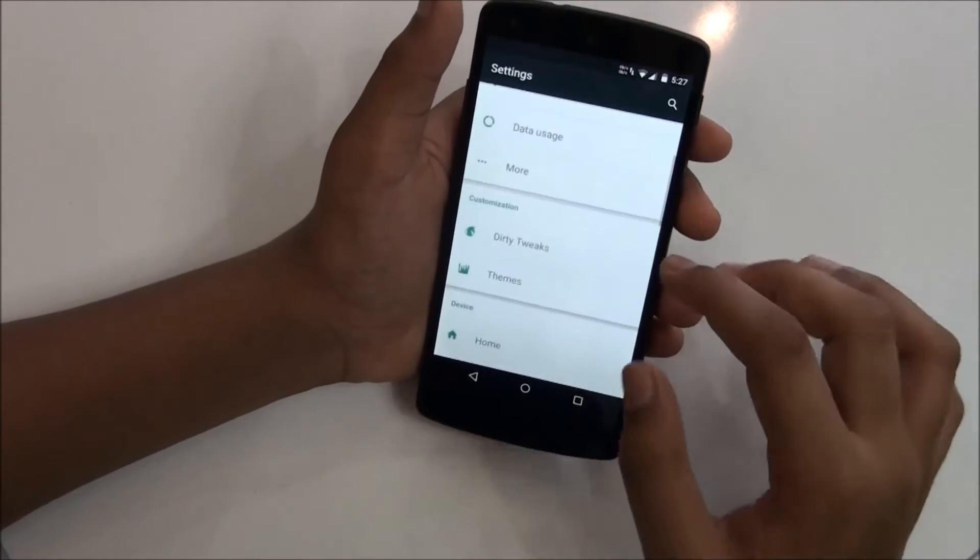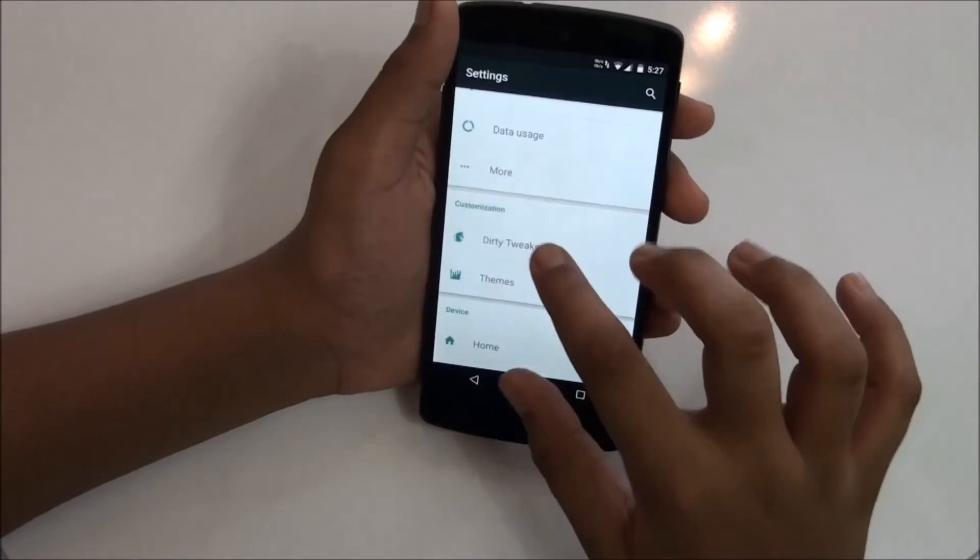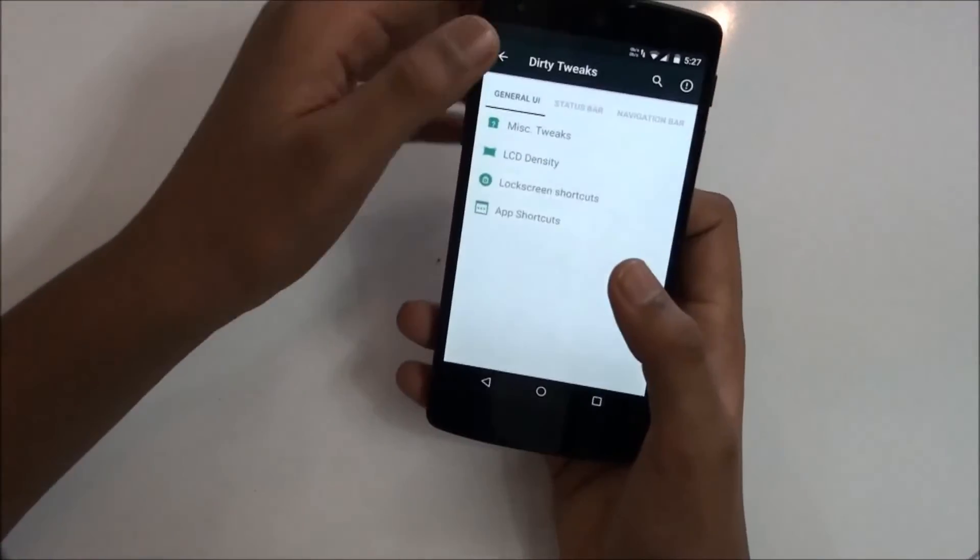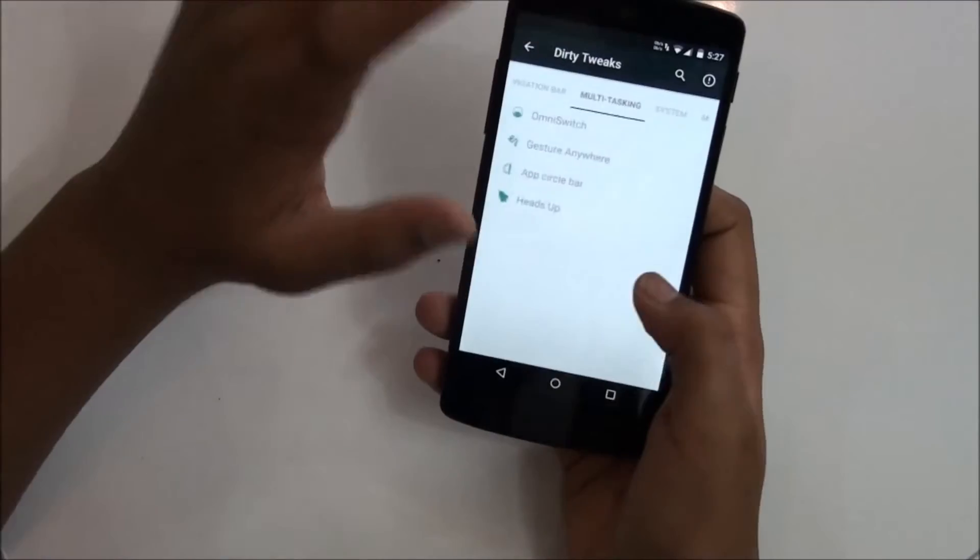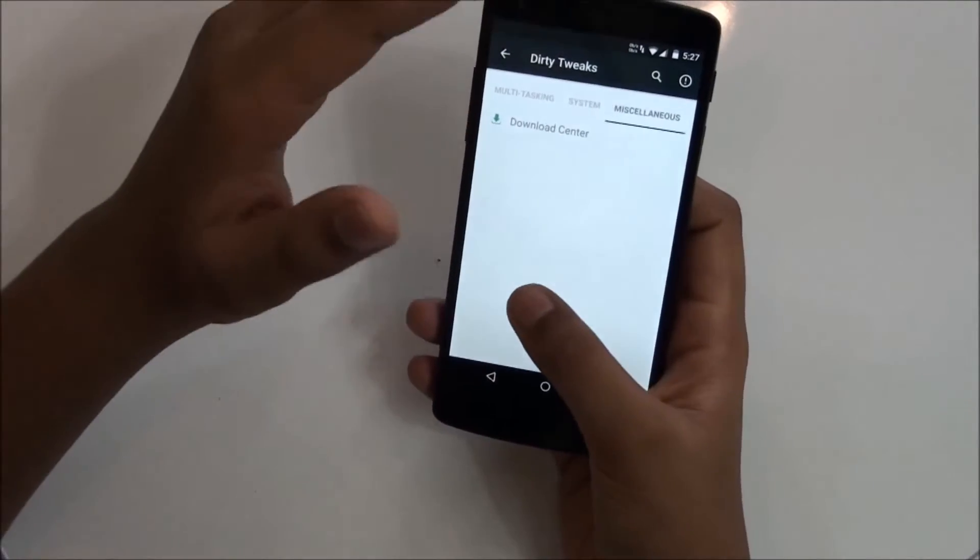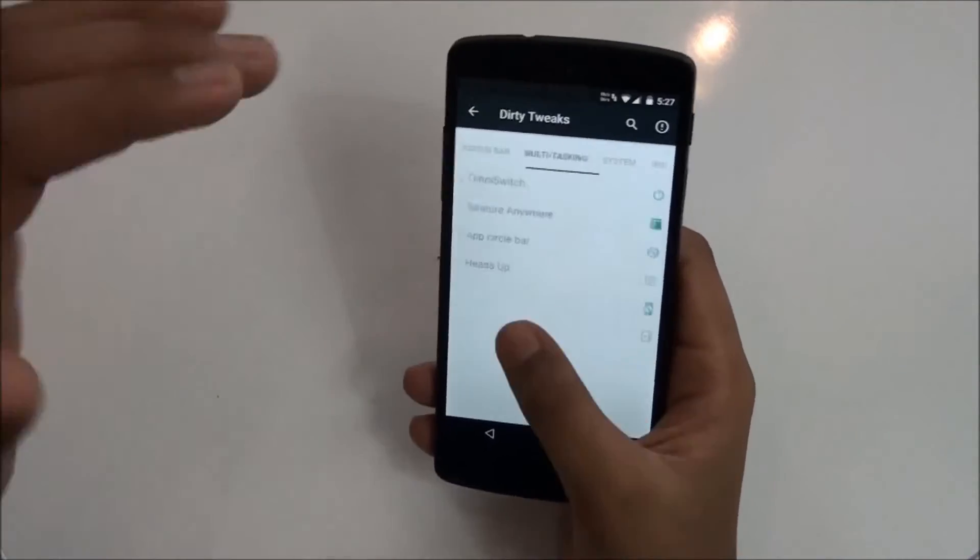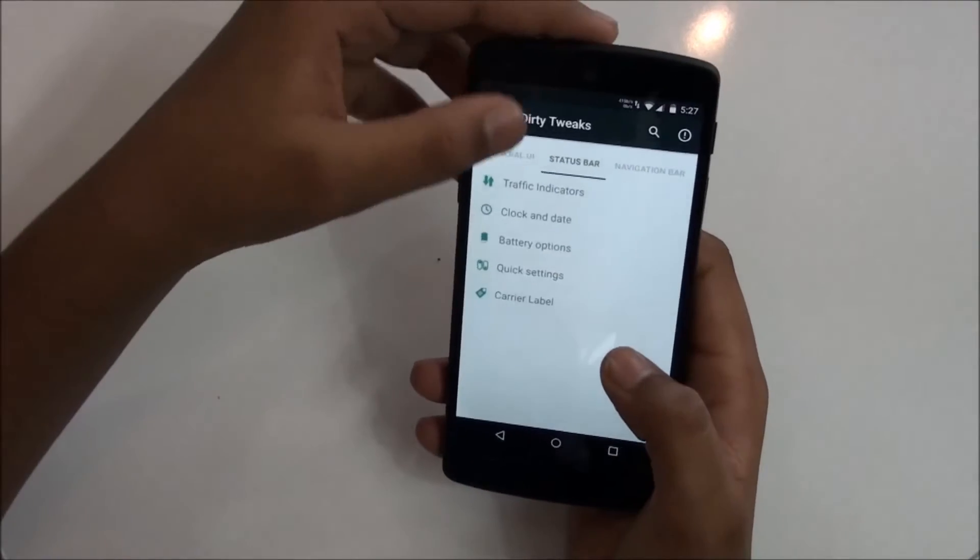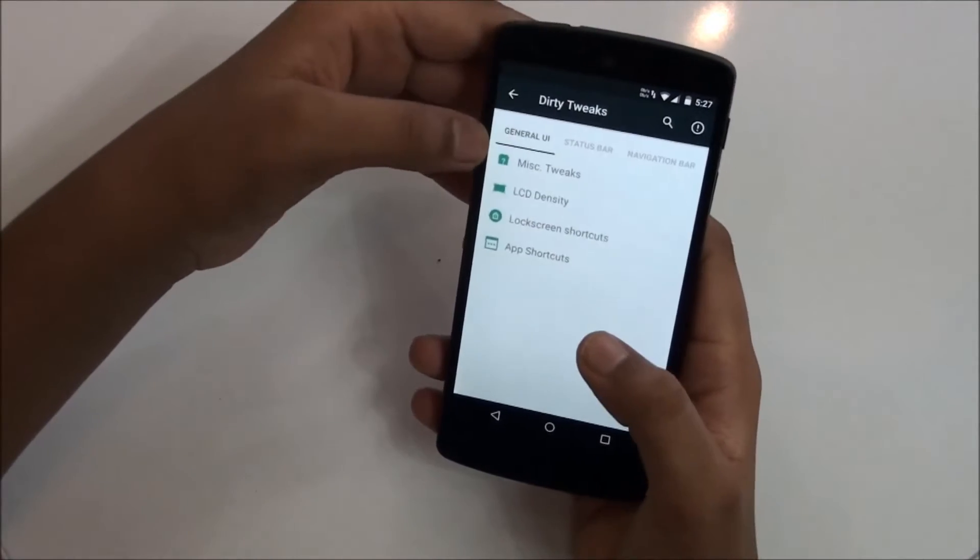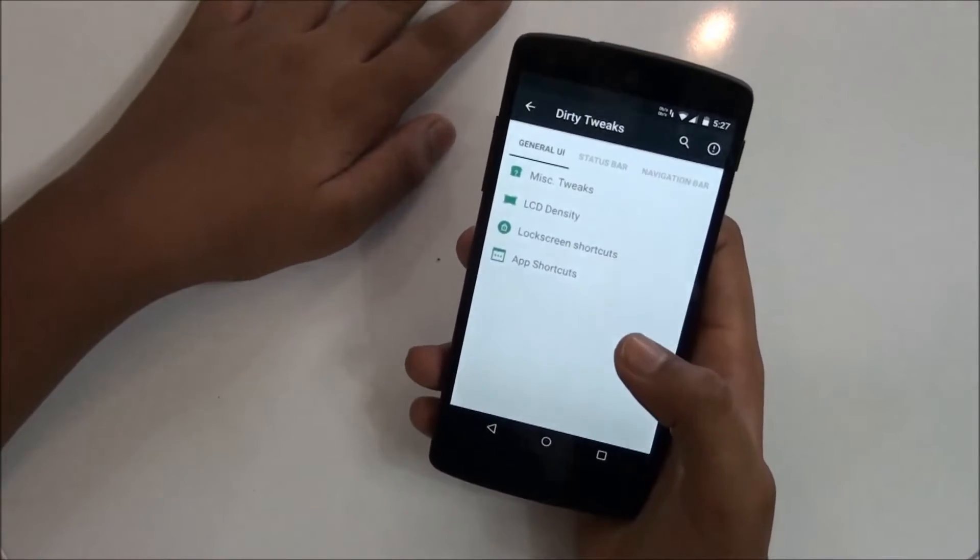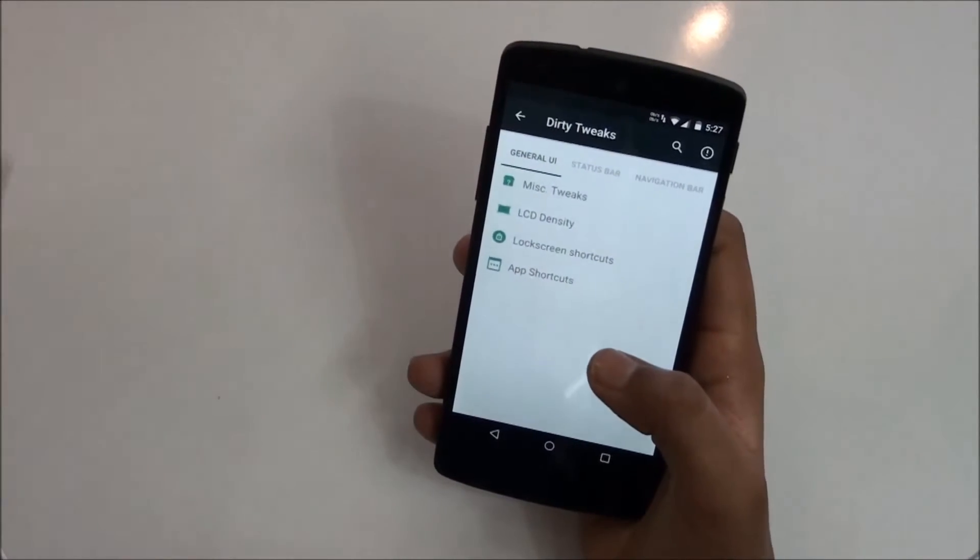But you'll be getting another menu here as you can see, which is customization written from which you get Dirty Unicorns where you have a lot of customizations. This is one of the most customizational ROMs available for the Nexus 5. You have General UI from which you can tweak, then you get LCD density.